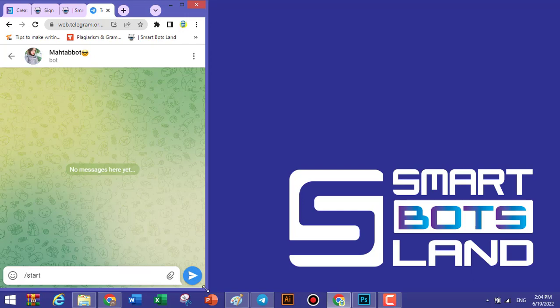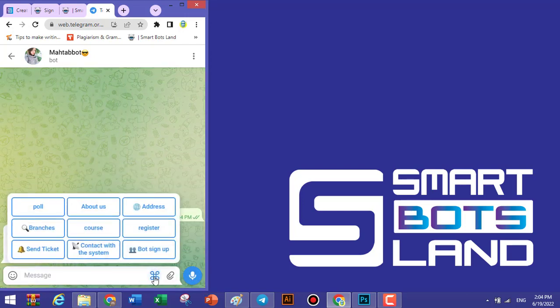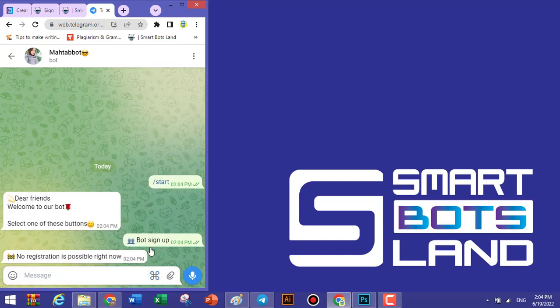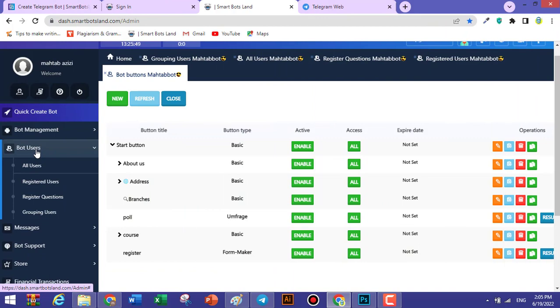Let's visit the bot. Tap Start and write /start. You can see that Bot Sign Up is now active. Click on it. However, your users can't register yet because you haven't written registration questions in your panel, so let's do that now. Click on Bot Users, then Register Questions.